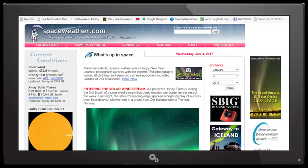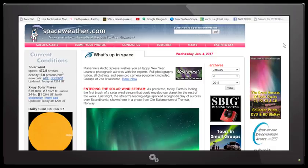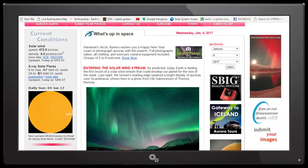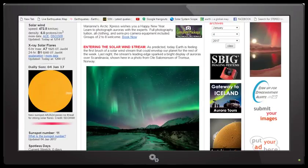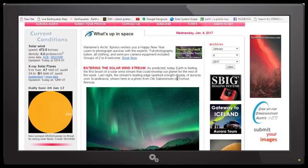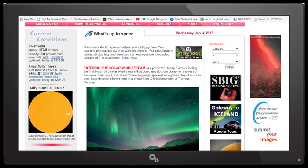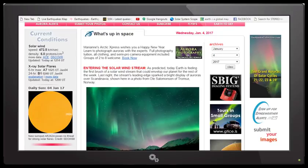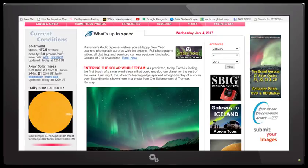What I did want to show you is an update for today, January 4th, for our space weather. I'm just going to read you this quick beginning: 'Entering the solar wind stream. As predicted today, Earth is feeling the first brush of solar wind stream that could envelope the entire planet for the rest of the week.'